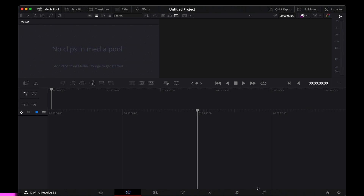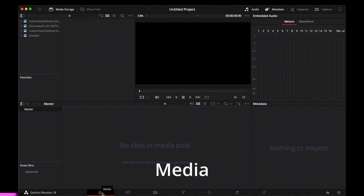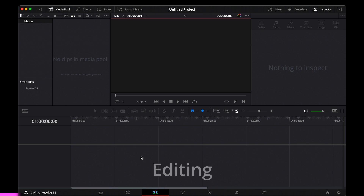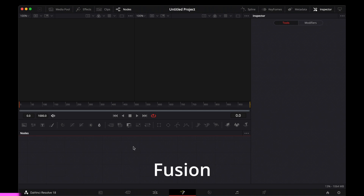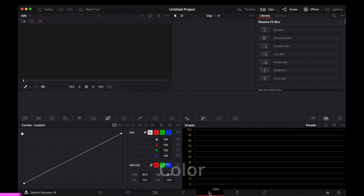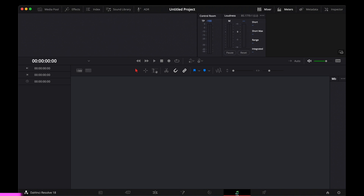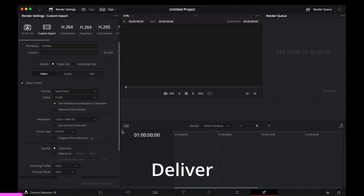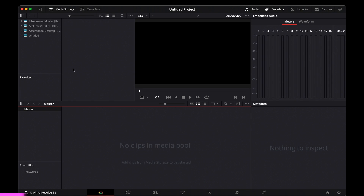DaVinci has different pages. The first is the media page, where you import your footage. Next is the cut page, then the editing page where the main edits take place. After that you've got the fusion page for creating effects, the color page for giving your video a look, Fairlight for editing your audio, and the deliver page where you export your project once you're done editing and grading.